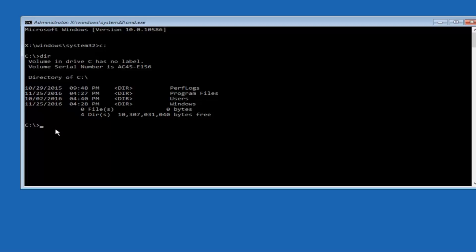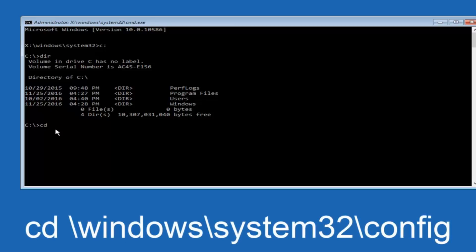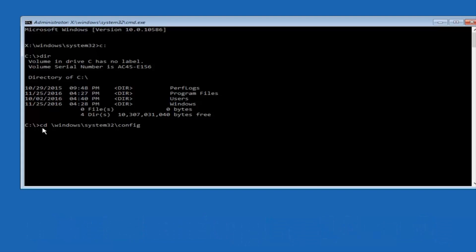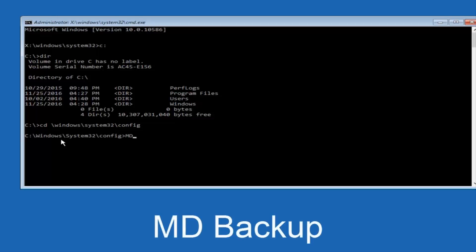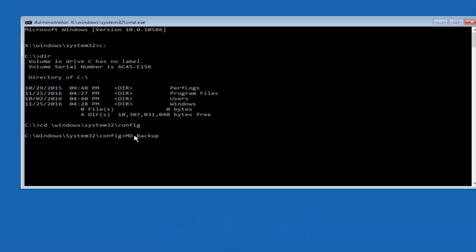So now, once you've found the correct drive, you want to type CD on your keyboard, then space, then backslash, then Windows, backslash again, then System32, another backslash, and then config. Once you're done typing this in, hit Enter on your keyboard. At this point you want to type MD, then space, then backup. If you've done something like this in the past, you might have a duplicate file, so just make sure you put a 1 or 2 on the end to distinguish it from a previous backup, because you don't want to overwrite one you might have already saved.